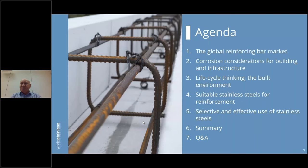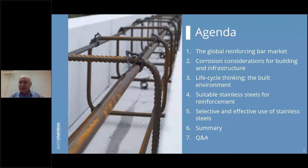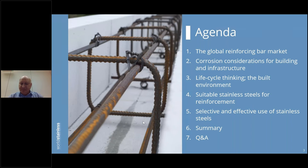Today's webinar has five main sections before a summary to wrap up the key themes. I'll start with a short introduction to the global reinforcing bar market, then a detailed examination of corrosion considerations for building and infrastructure, a short section on life cycle thinking, then suitable stainless steels for reinforcement, and finally selective and effective use of stainless steels.